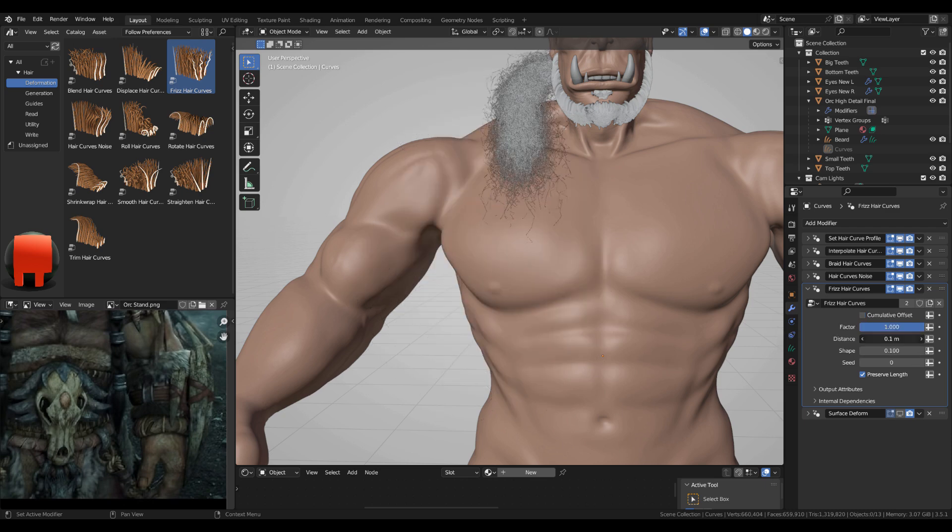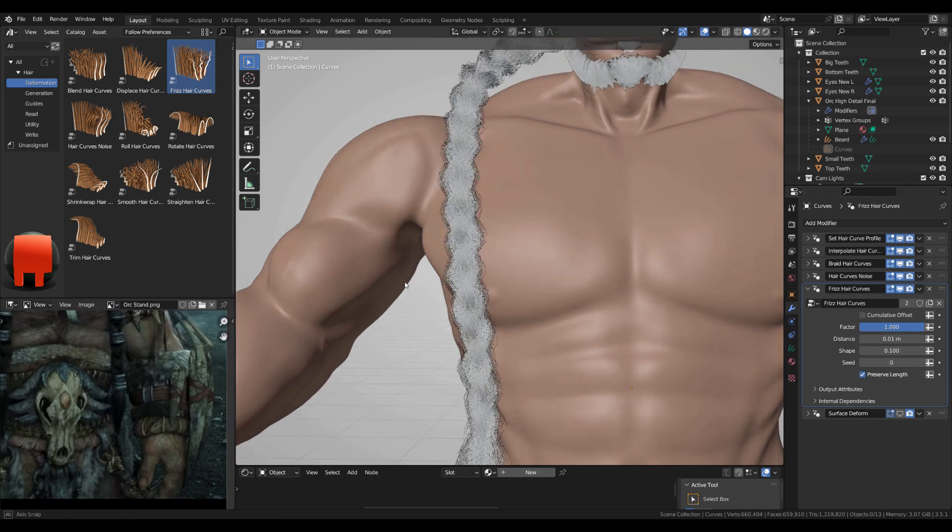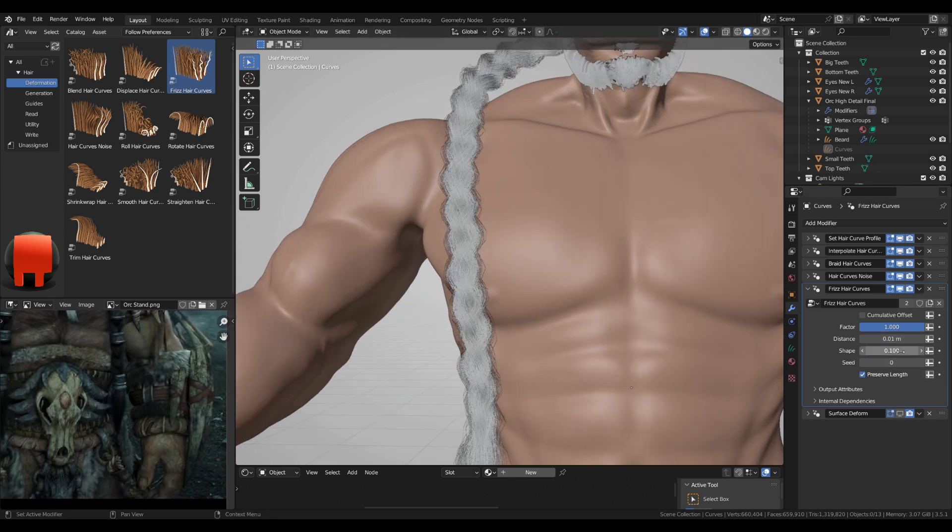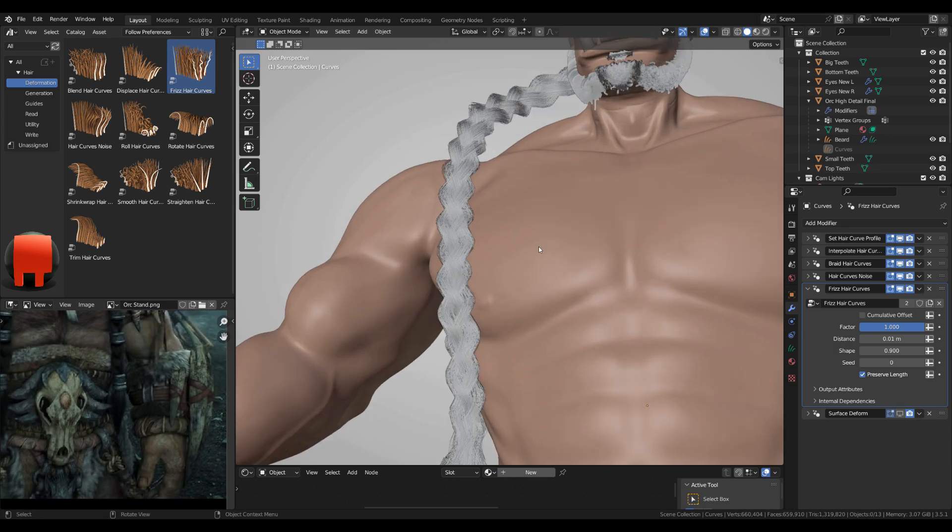Okay, and now, so I still want to preserve, this is pretty wild. Preserve the length and uncheck the cumulative offset. 0.01 distance, and shape, let's go 0.1.